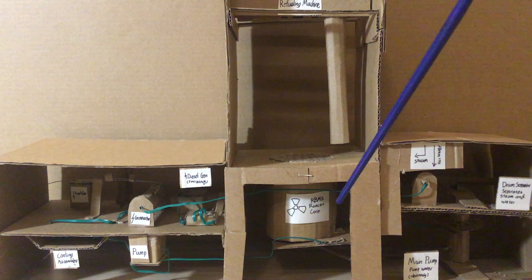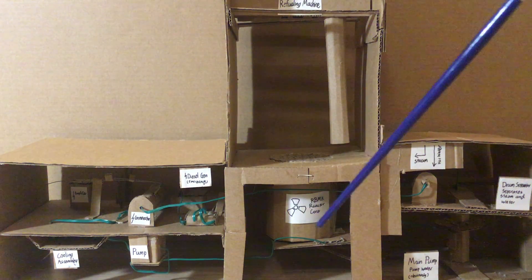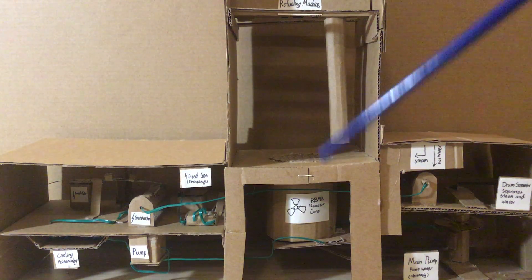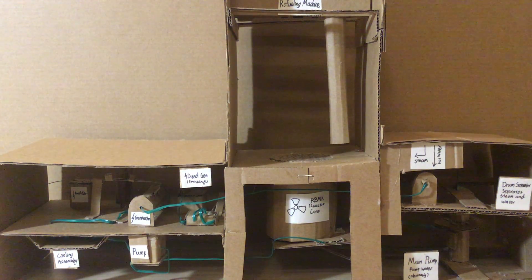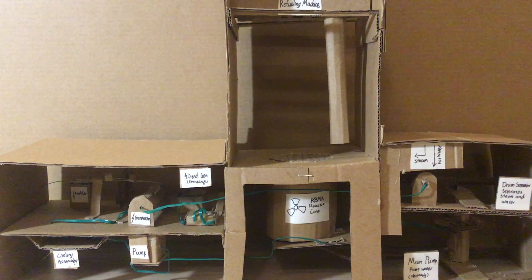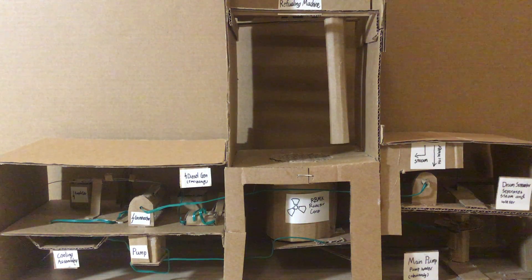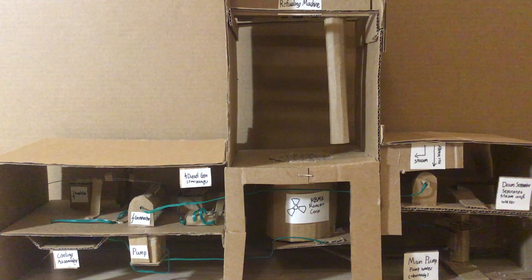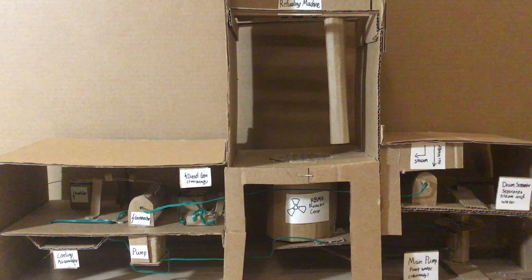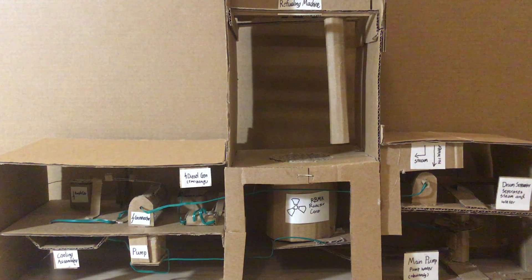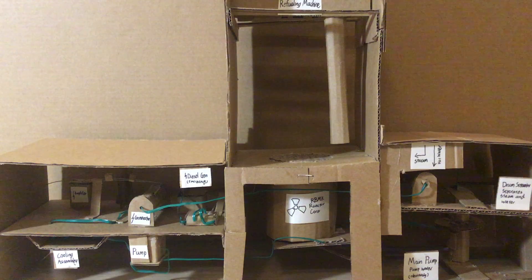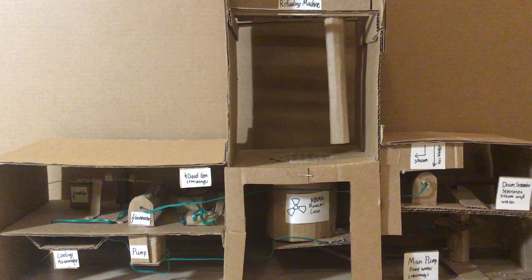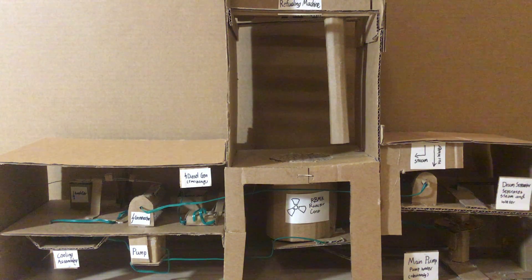Let's start off with the reactor core. That's the most important part of the nuclear reactor. The reactor core houses the uranium fuel, which goes through a process called fission. The process of fission breaks down atoms into two smaller atoms, and that in turn releases heat and radiation.